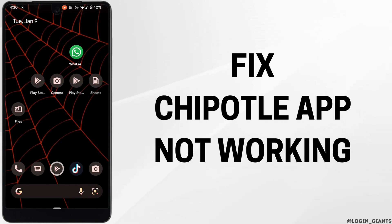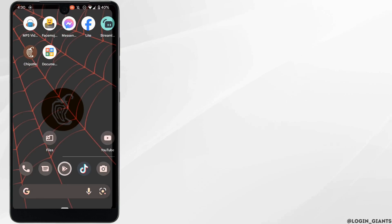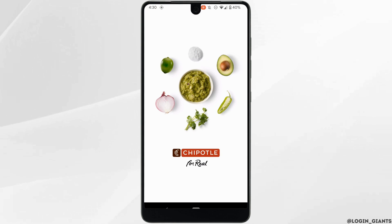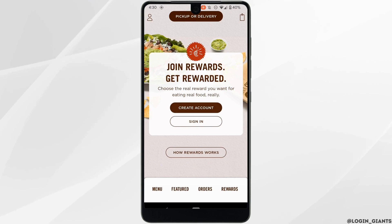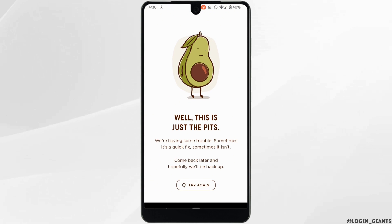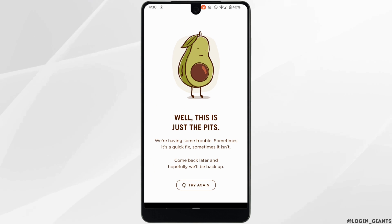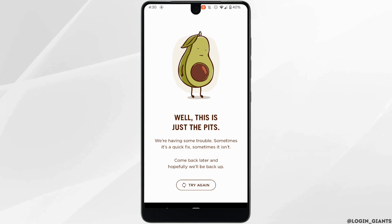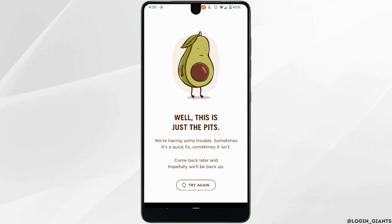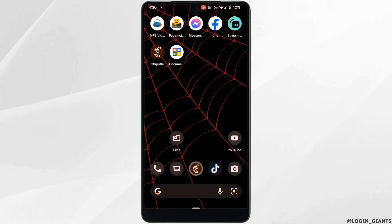How to fix Chipotle app not working. The very first thing you want to do is to make sure that the Chipotle application is up to date. If the application is not up to date, that might be the reason you are facing this issue. In that case, update your application to the latest version.